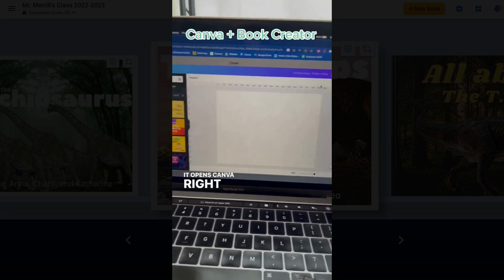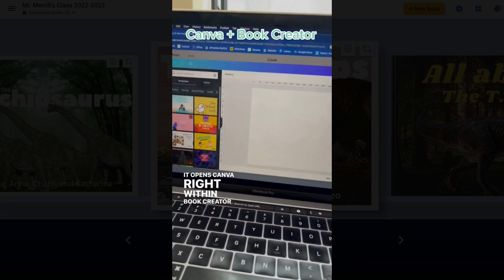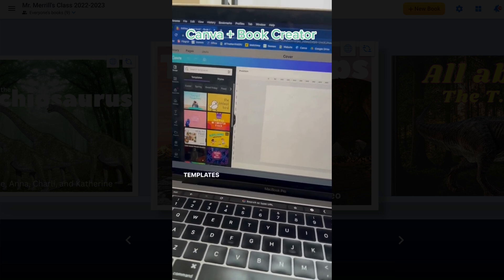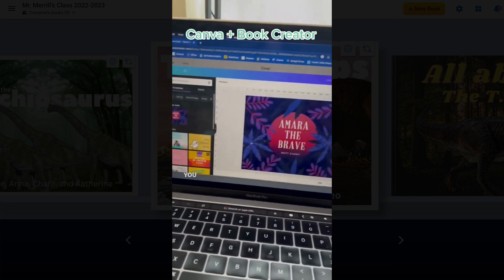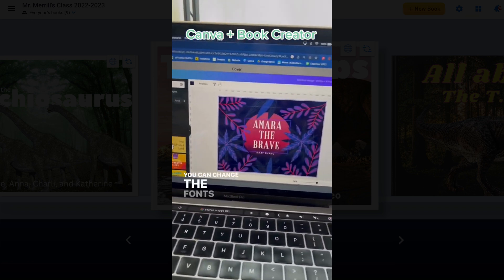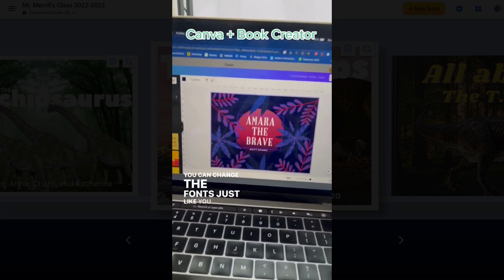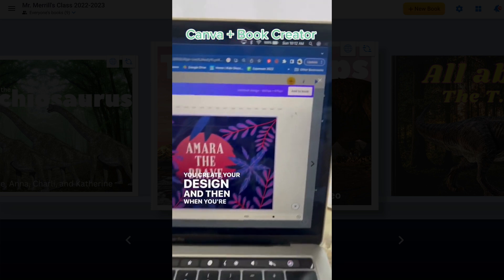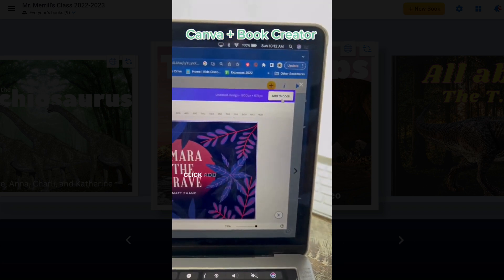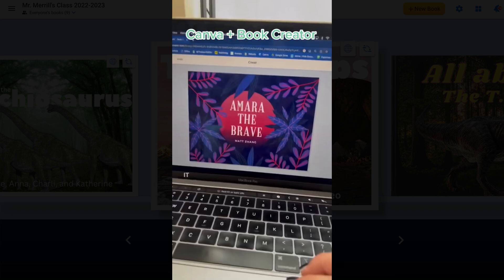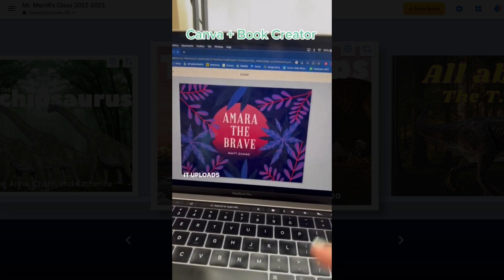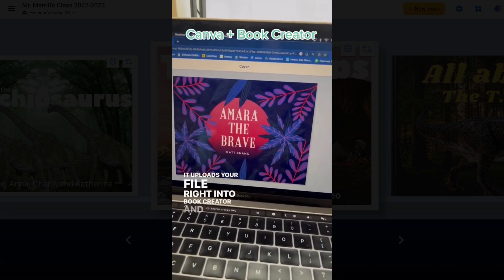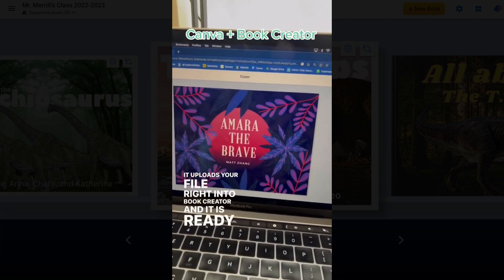It opens Canva right within Book Creator and you can use templates that you find. You can change the fonts just like you would be inside Canva. You create your design, and then when you're finished, you click Add to Book. It uploads your file right into Book Creator and it is ready to go.